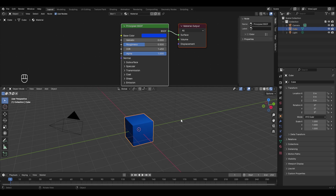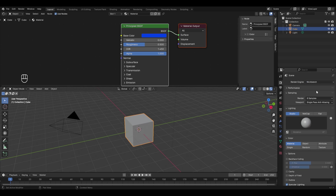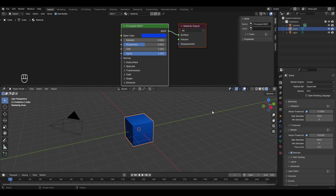The way your final render looks depends on which render engine you use. Click the render properties icon to see the options. There are three render engines: EEVEE (the default), Workbench (same as solid mode, won't show materials), and Cycles. Cycles is the most important because its output quality is the best, though it takes longer to render — depending on your PC's specifications.